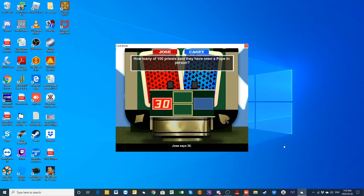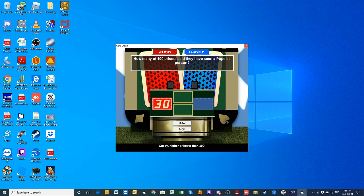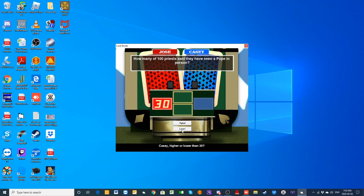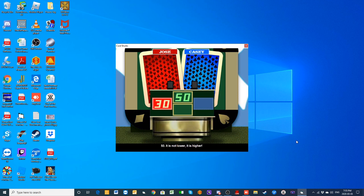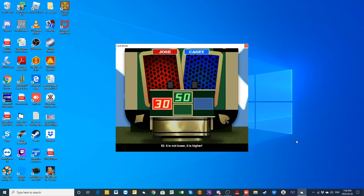Casey, is the actual number higher or lower than 30? I'm gonna say higher. Plus, with how busy the Pope usually is, if you want to try to even line up with him, good luck. The actual number of priests who said they've seen a Pope in person is 50 of them, split down the middle.